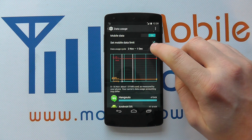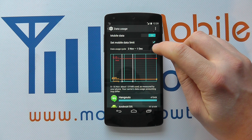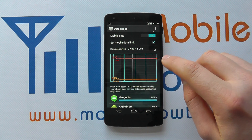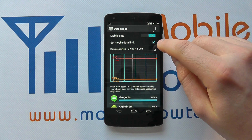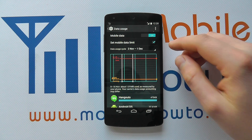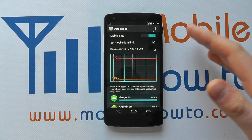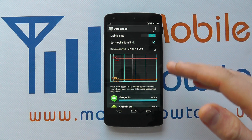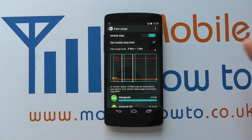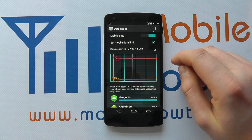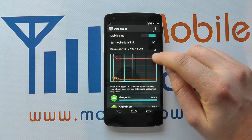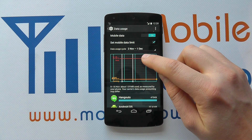Now it gives you your cycle — this is a monthly cycle of when your data usage was from. It's good to configure this from the day that your contract or allowance starts from each month. And what you can do is move the bars here.